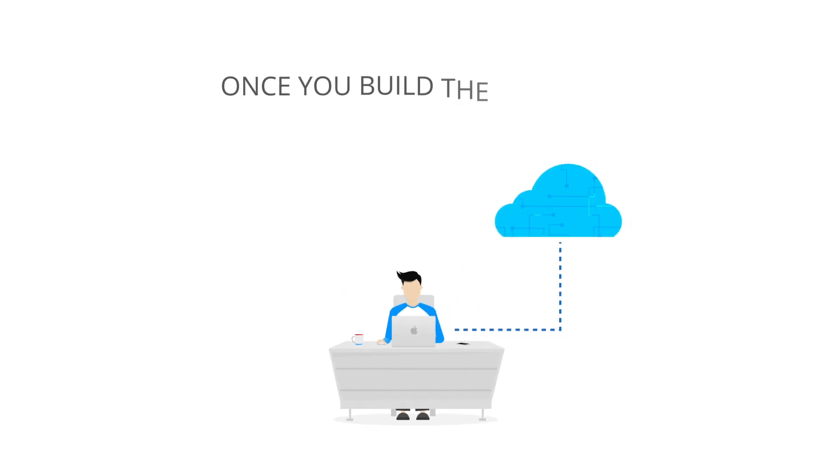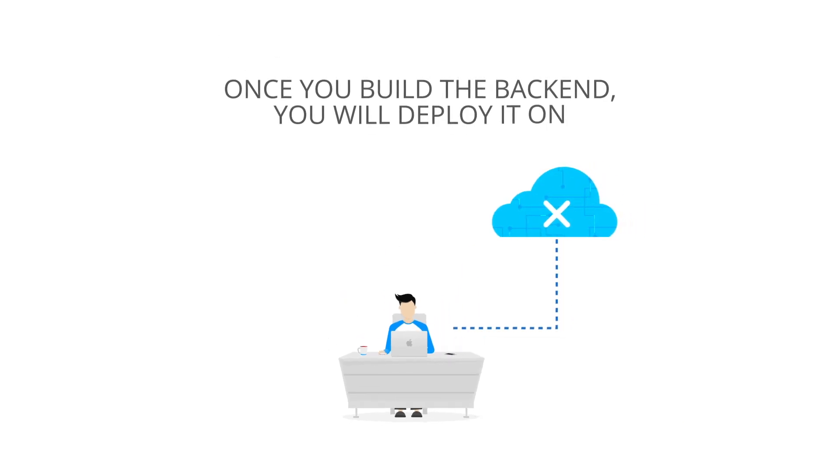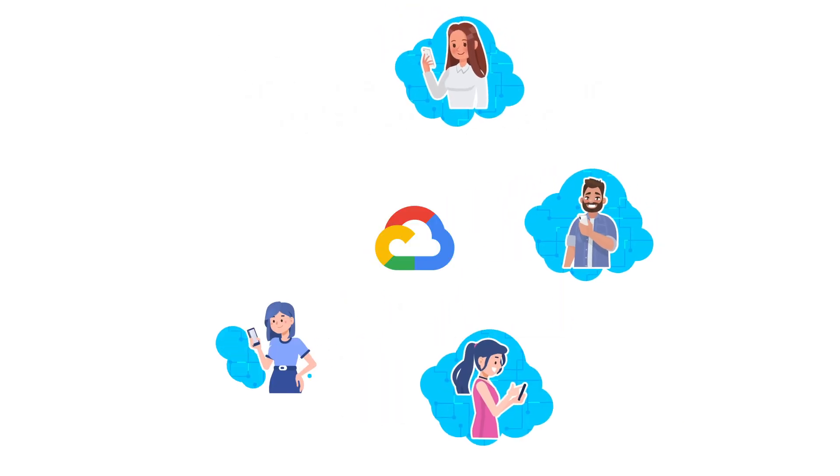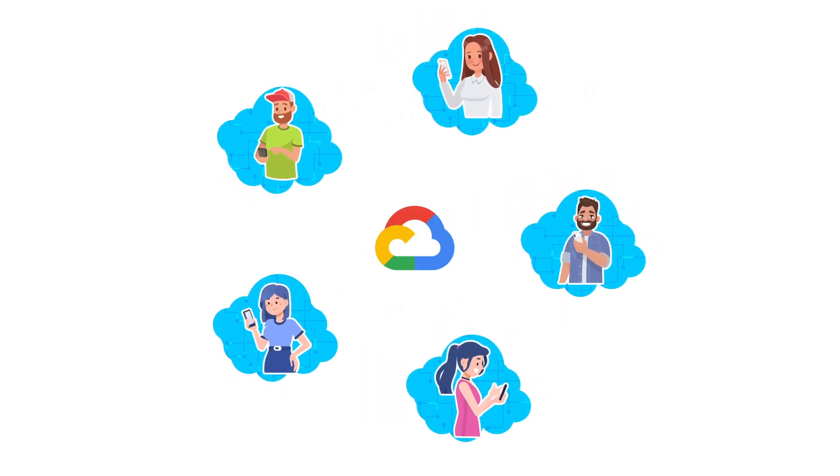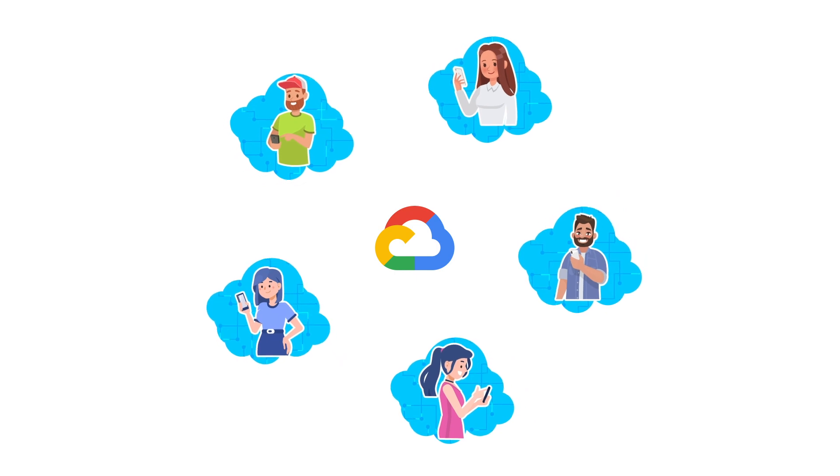Once you build the back-end, you will deploy it on Google Cloud so that customers can start using your app.